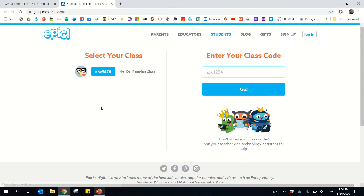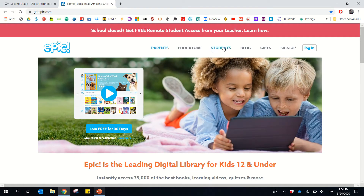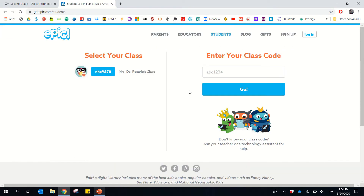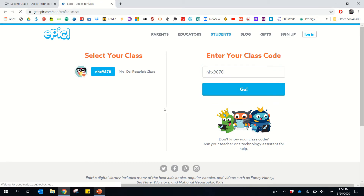It should bring you to a screen that looks like this, and if you notice we are on Students. It should take you to the student tab — if it doesn't and you're on a different screen, just find Students and click on it there. Then enter your class code. After you've been on the device a few times, it'll remember you, but just make sure you enter the class code for your class. Click Go.